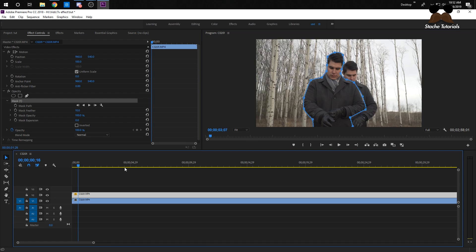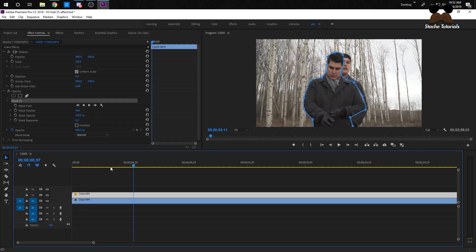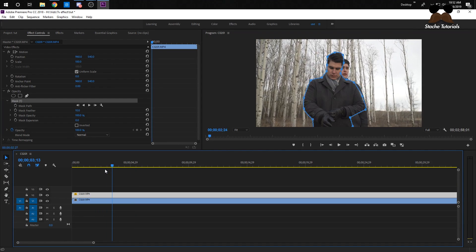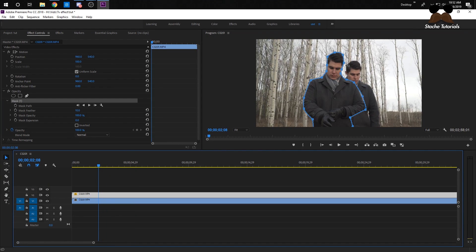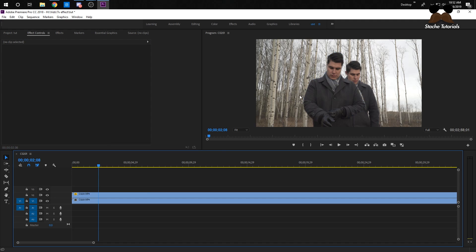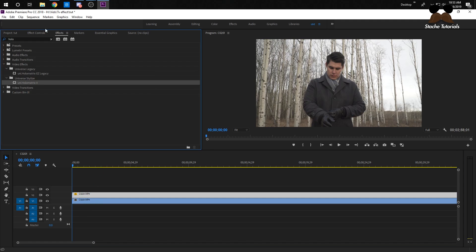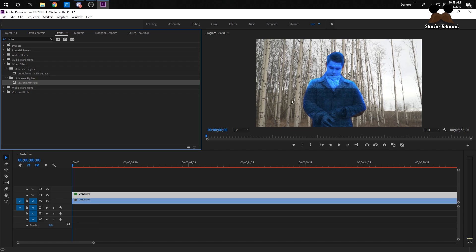Now we have a mask of him. The video on the bottom layer is still going and he's still the same picture. What we want to do now is just drag the effect onto the top layer again and then we'll have a pop-up.